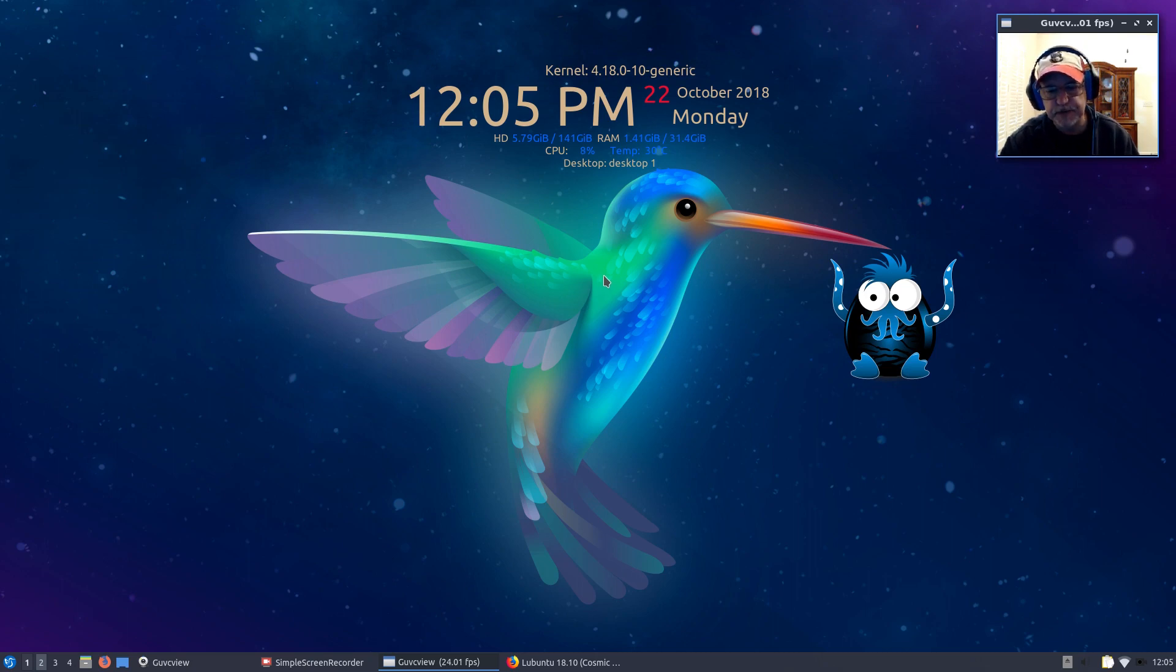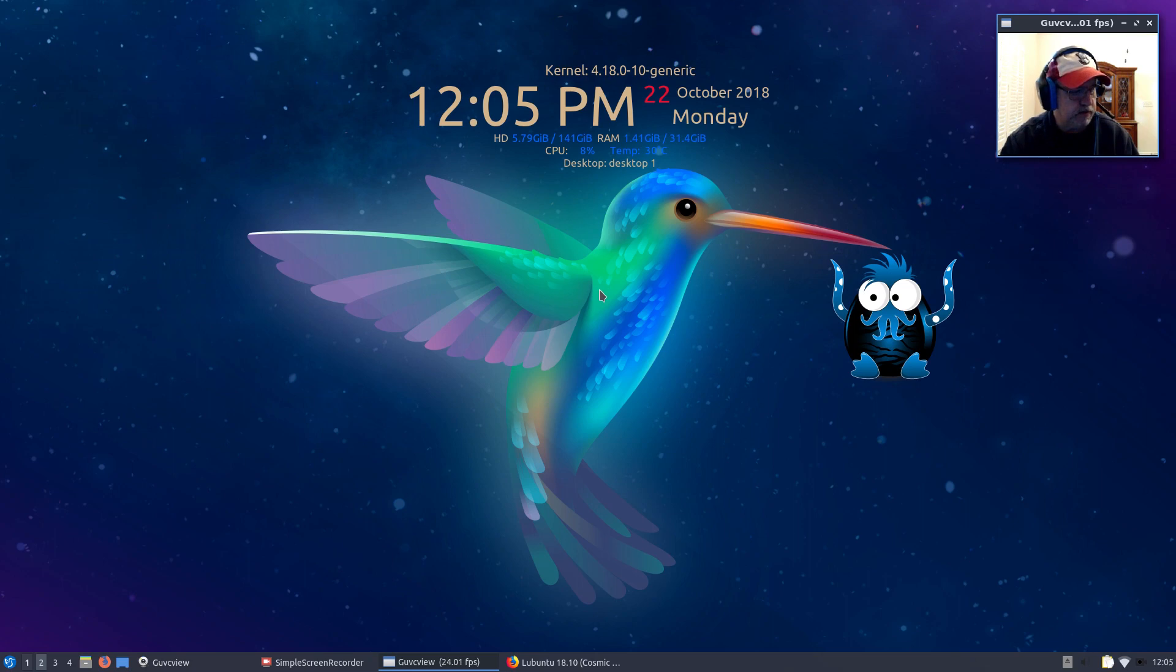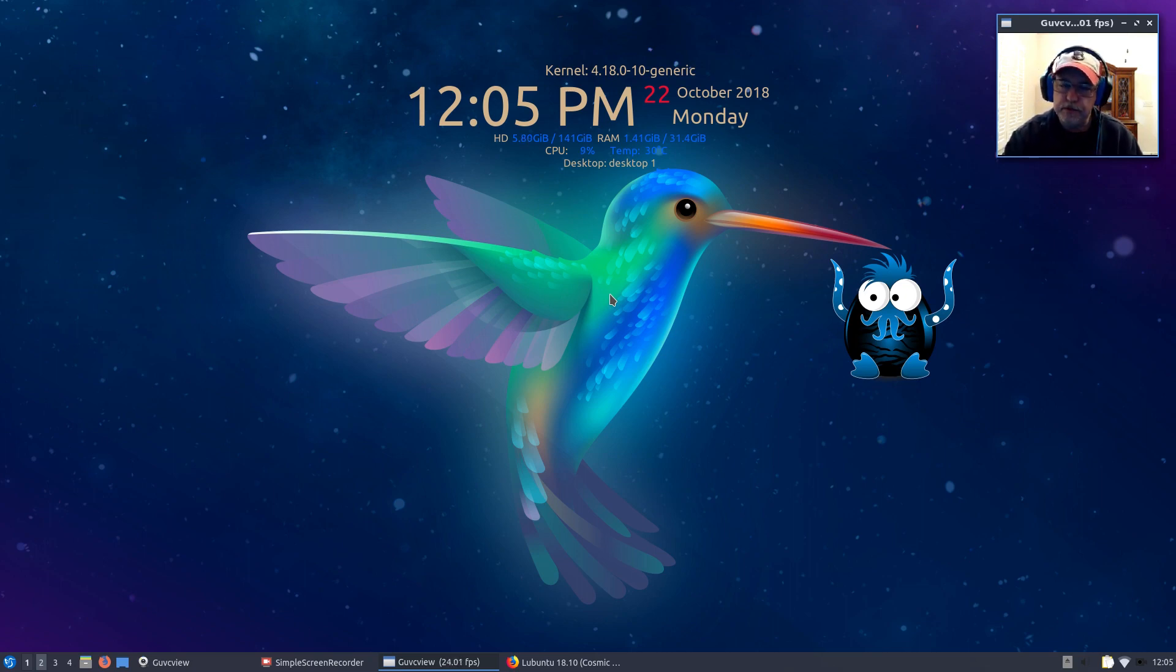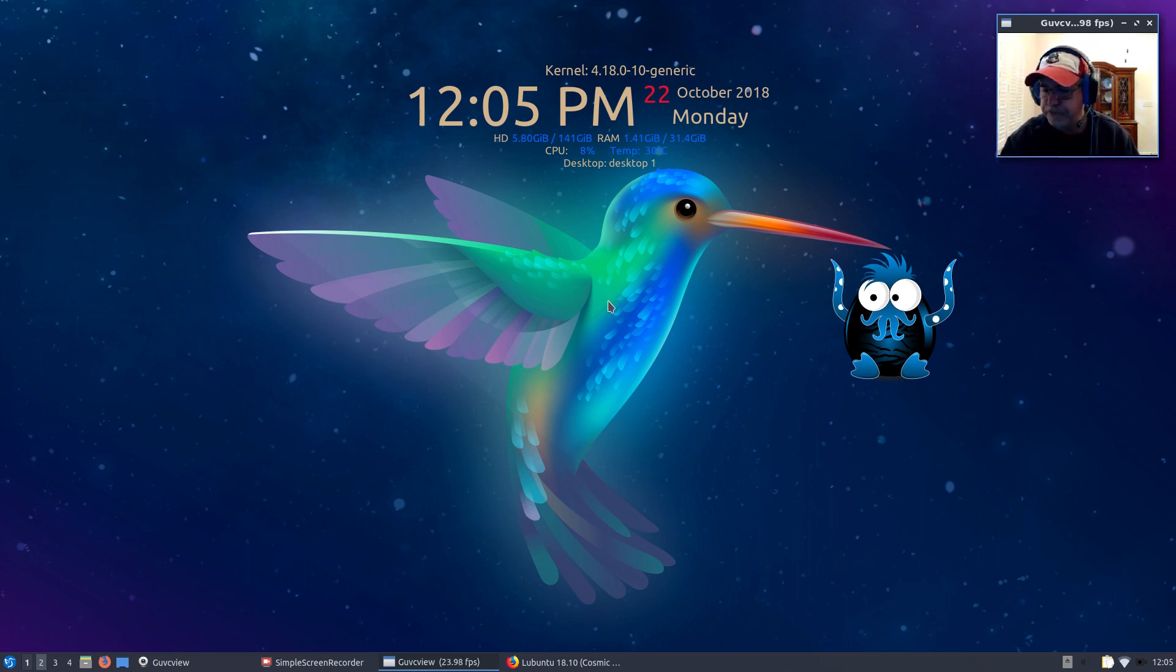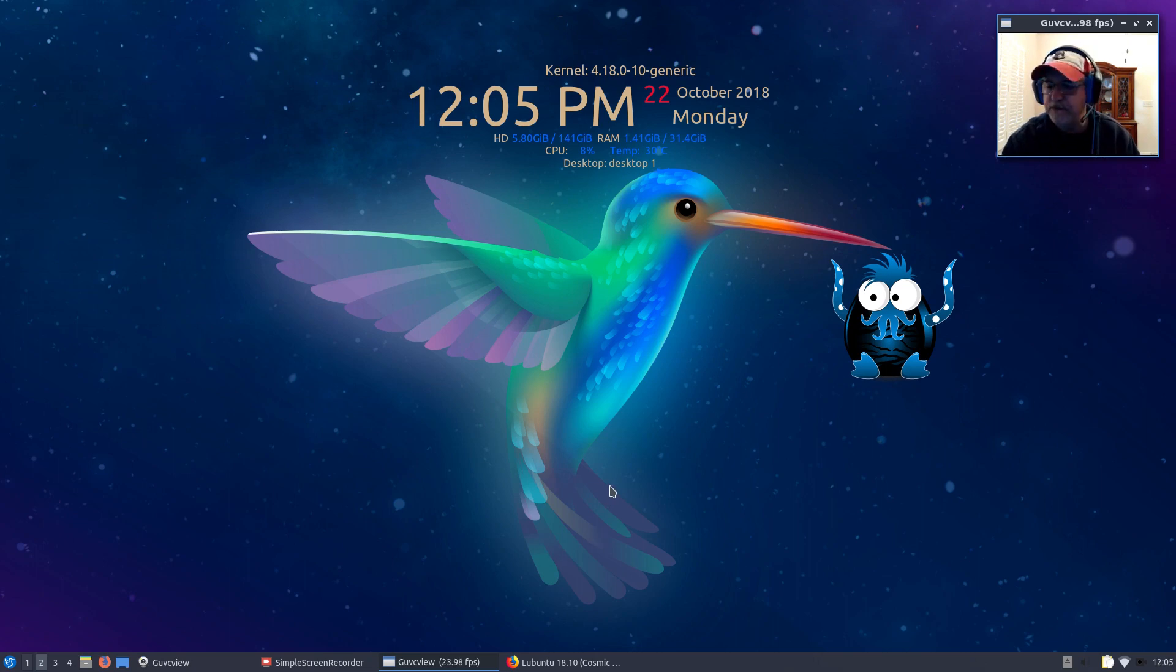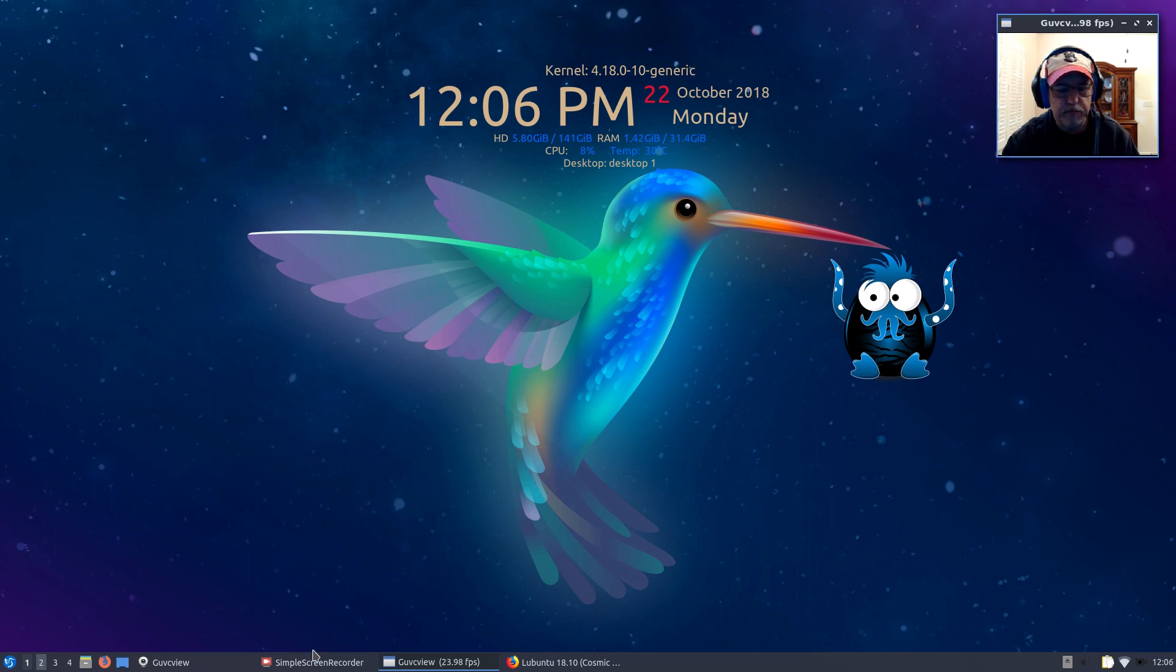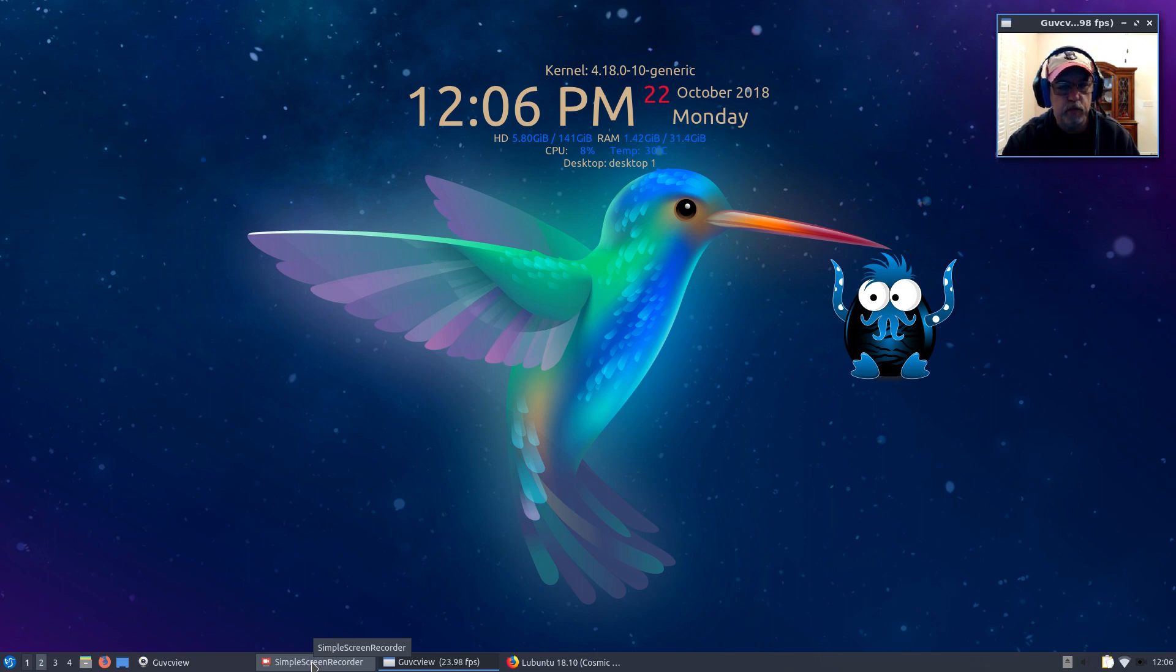We're going to look at what they're giving you and some of the shortcomings and how you can get around those. It is going to take a little bit of work to get Lubuntu 18.10 functioning properly on your desktop, depending on what drivers you have. The first thing is what do they give you and what do they not give you.